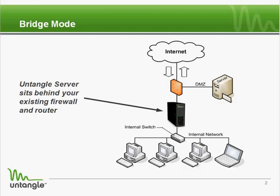You can install the Untangle software on a dedicated server or order a pre-installed appliance from Untangle. You can place the server somewhere between all the desktops and the internet. A common scenario is installing as a transparent bridge between your firewall and your main network switch.